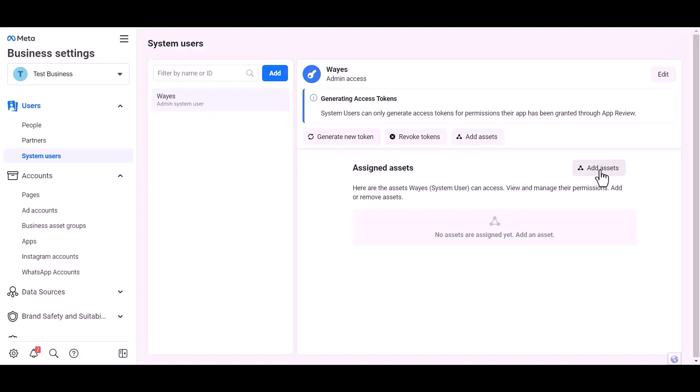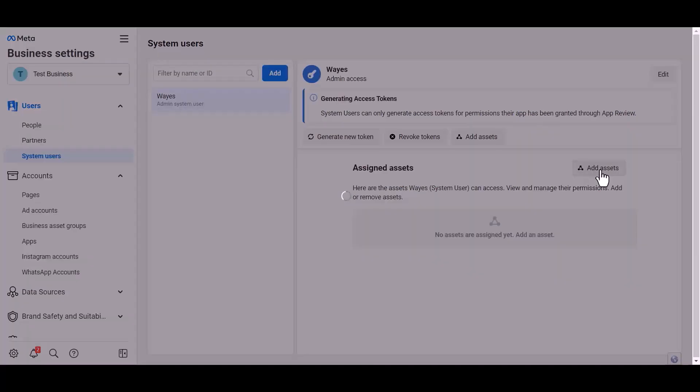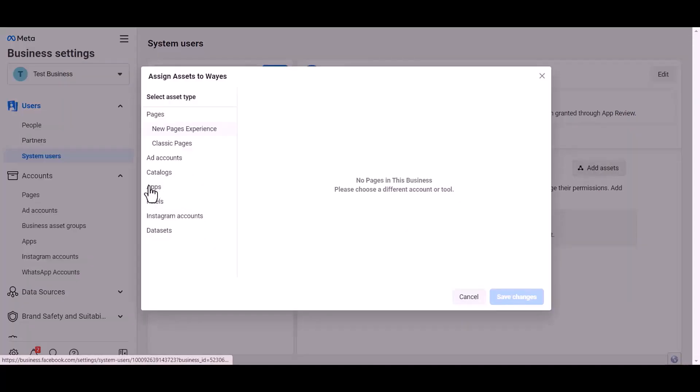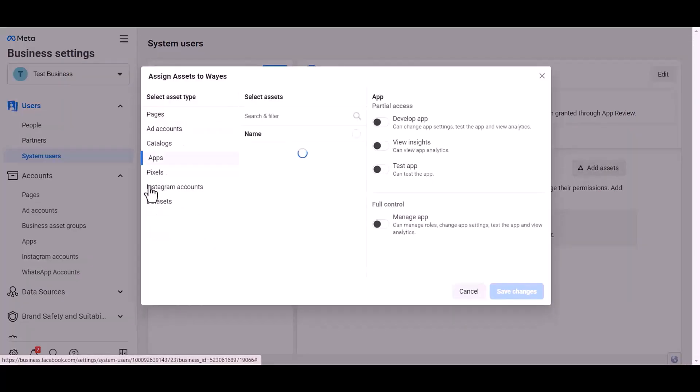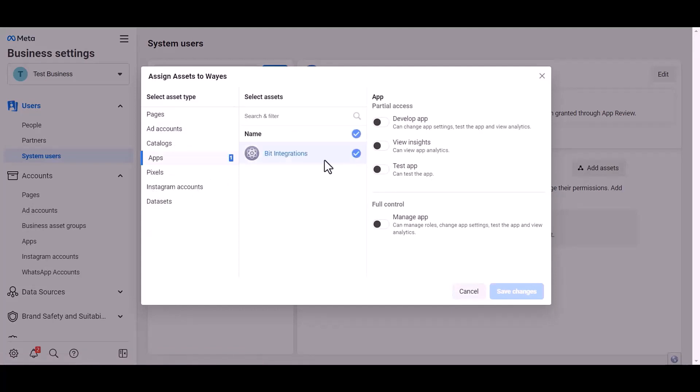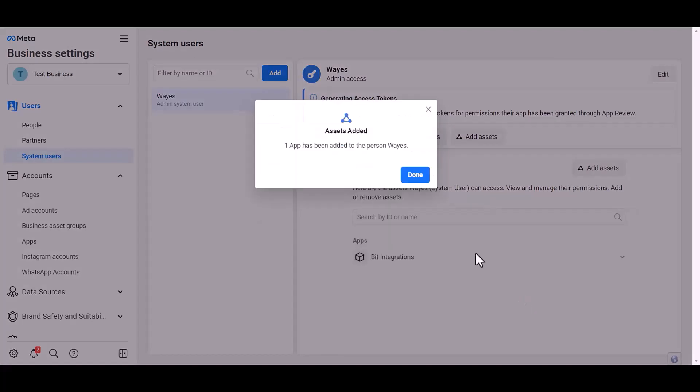Add assets, apps. Choose an asset name, give full control, save changes. Done.